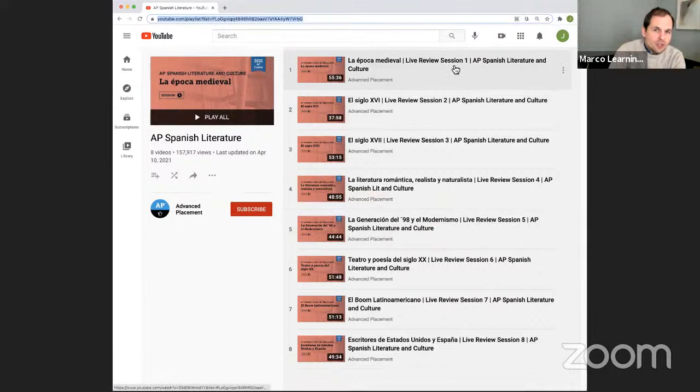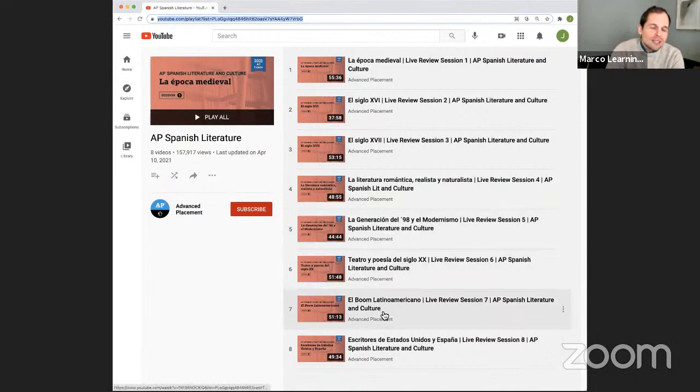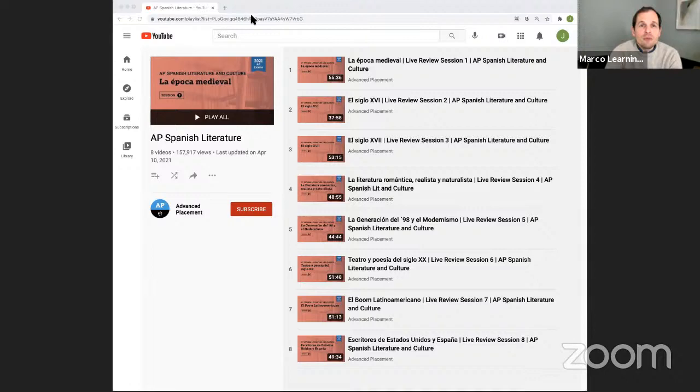The playlist covers: desde la época medieval in review session one, a través de el siglo dieciséis y diecisiete, la literatura romántica realista y naturalista, la generación de noventa y ocho y el modernismo, teatro y poesía del siglo veinte, and el boom latinoamericano y escritores de Estados Unidos y España. This is in sequence of the course and exam description.